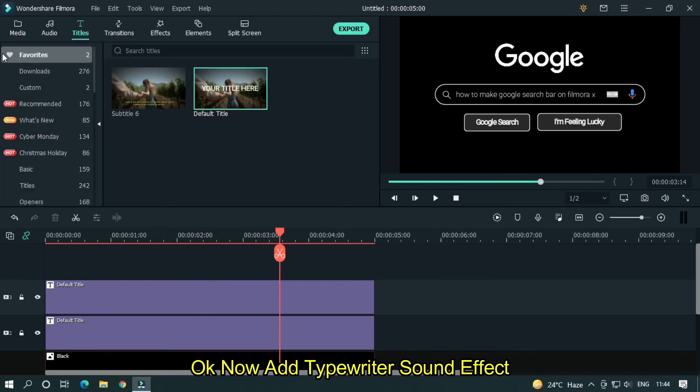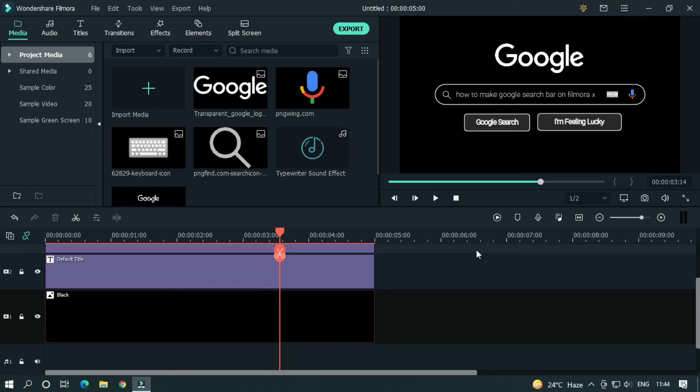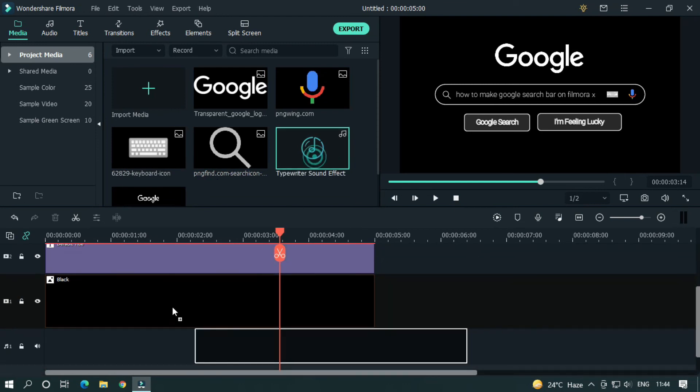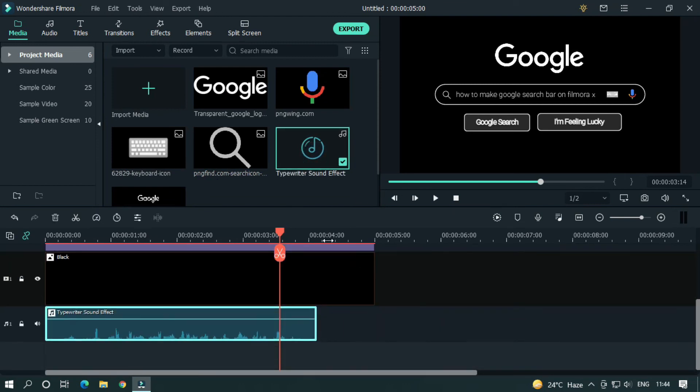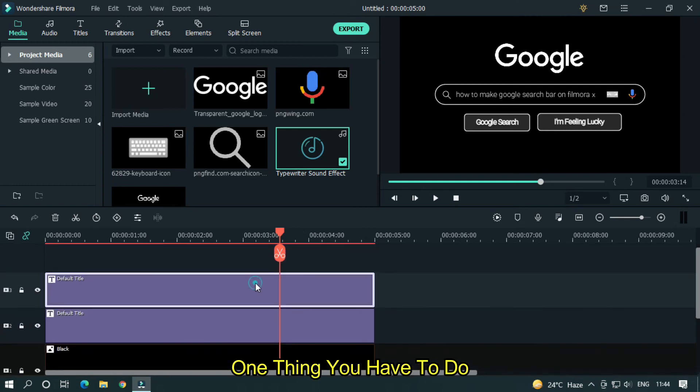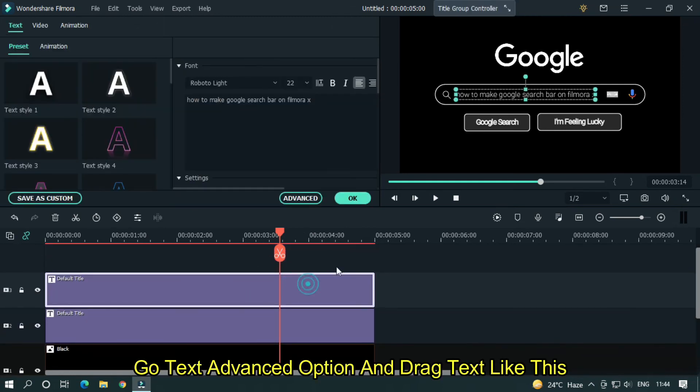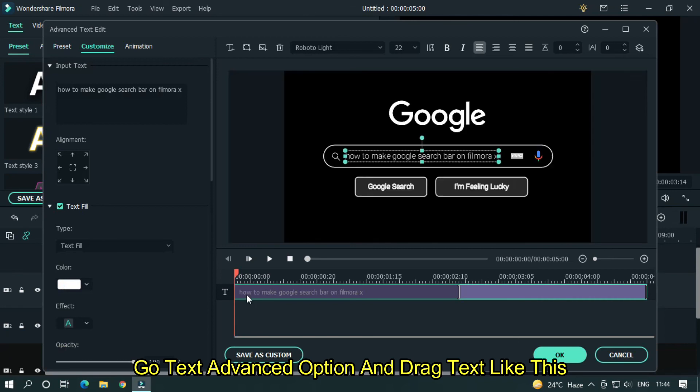Okay now add typewriter sound effect. One thing you have to do, go text advanced option and drag text like this.